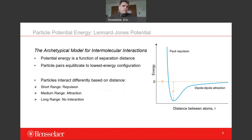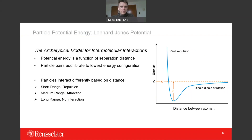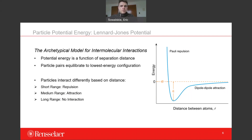Speaking of energy potential for particles, let's look at one of the most basic particle-particle interactions: the Lennard-Jones potential. It's basically the archetypical model for intermolecular reactions. It states that the potential energy for a two-particle system is a function of the distance between those two particles, and left to their own devices, a system of two particles will equilibrate into a lowest energy configuration.